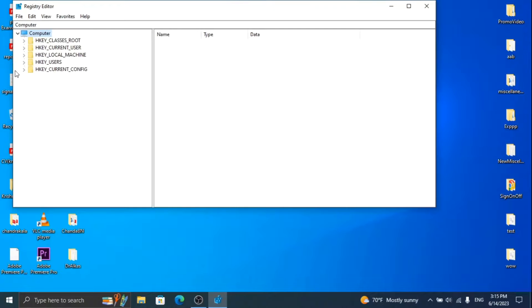First of all, search for the Registry Editor and open it. You will get this type of screen.